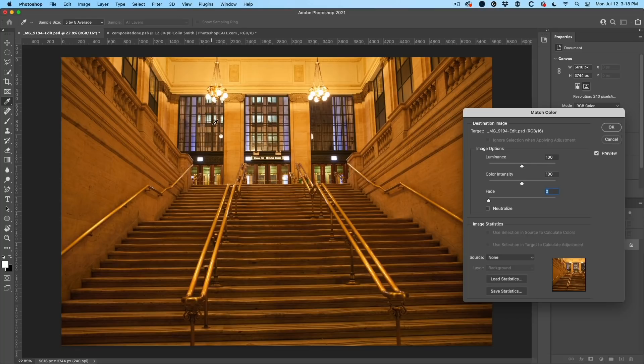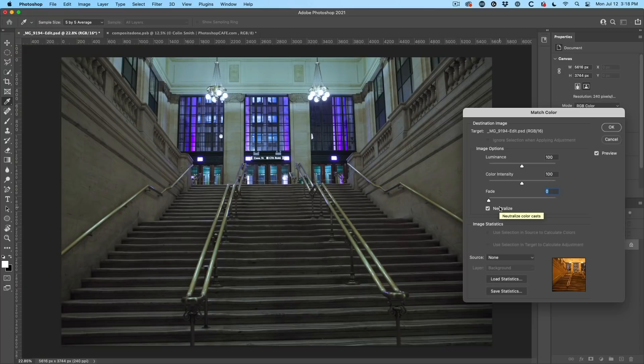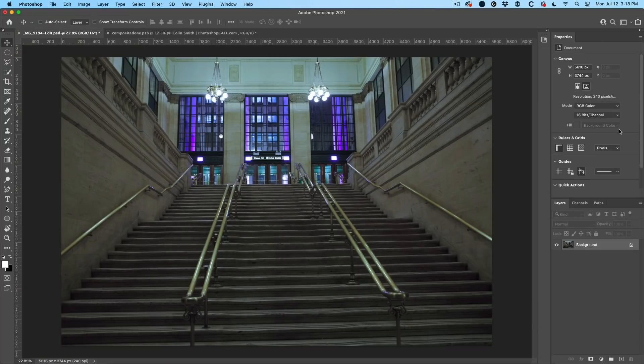And this amazing button is very simple. It's right here. It's neutralize. If I turn on the neutralize button, boom, gets rid of the color cast just like that.